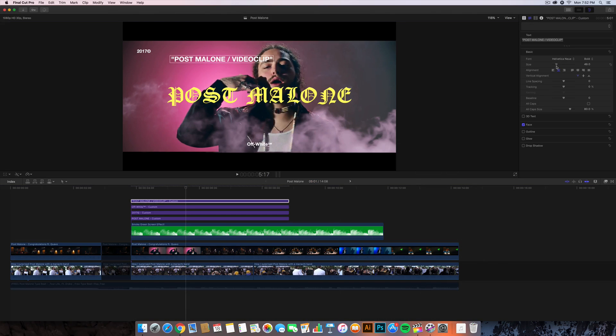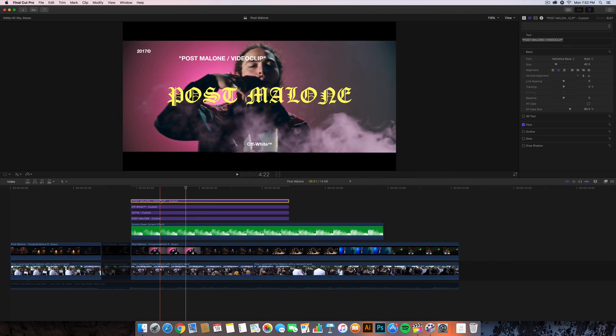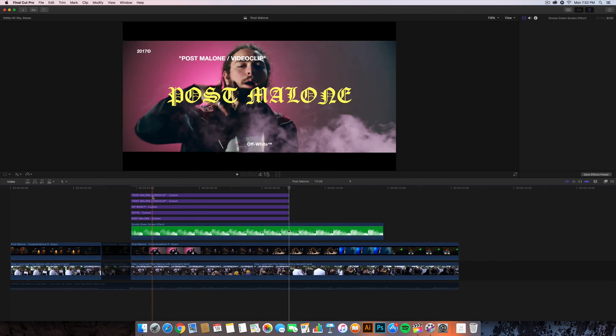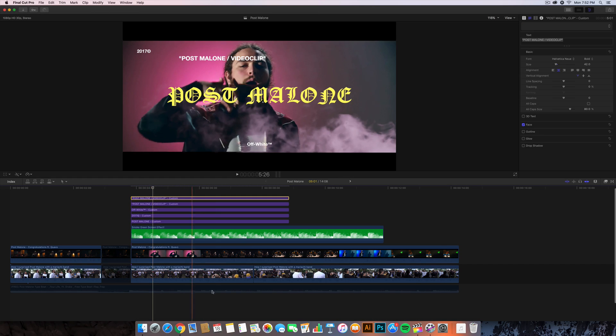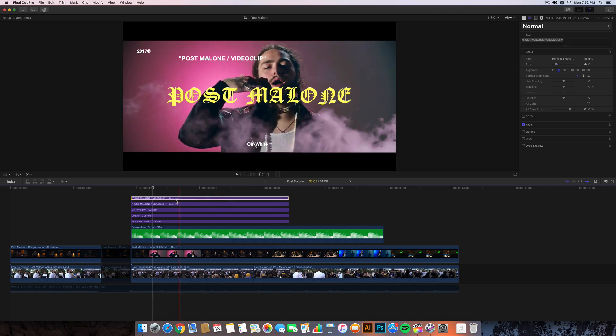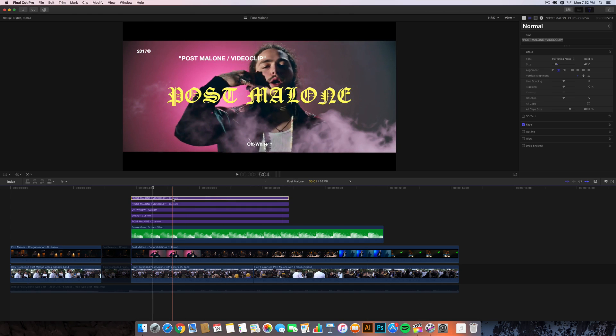The next thing we're going to do is make another copy - Command+C, Command+V, paste that right on top and just do the same exact thing right here, Off-White, all of that crazy stuff. For this case I'm just copying and applying the same text over and over again.